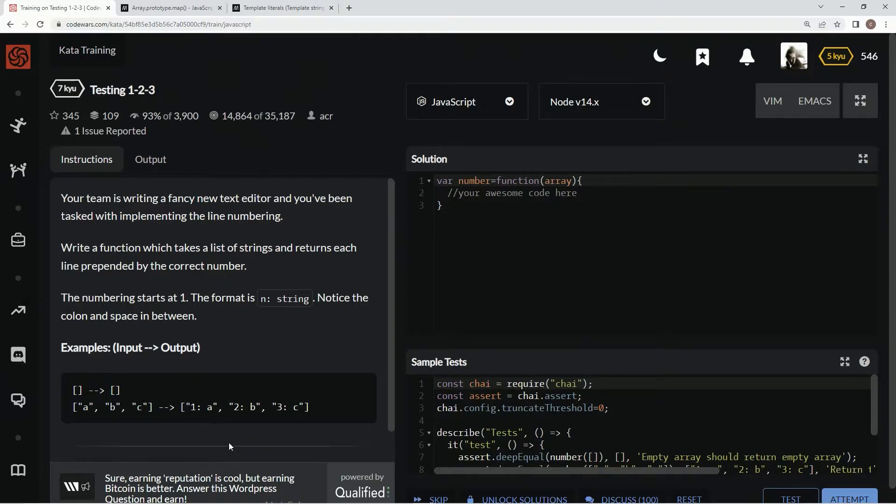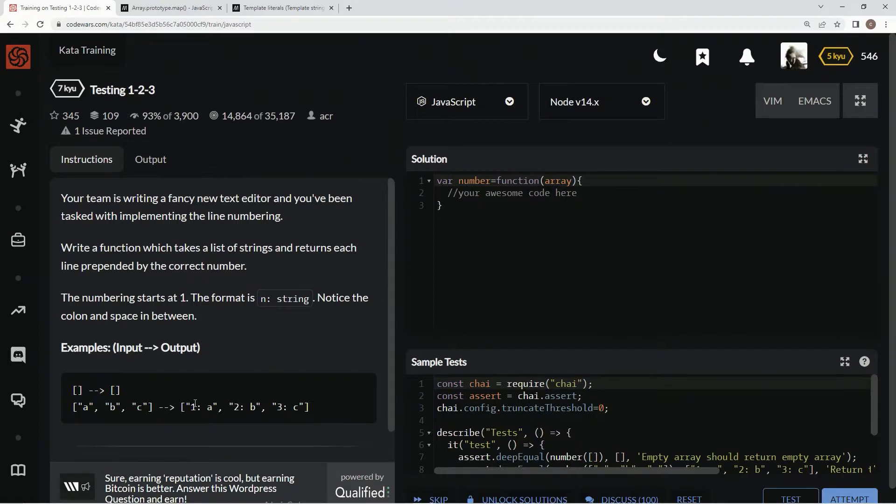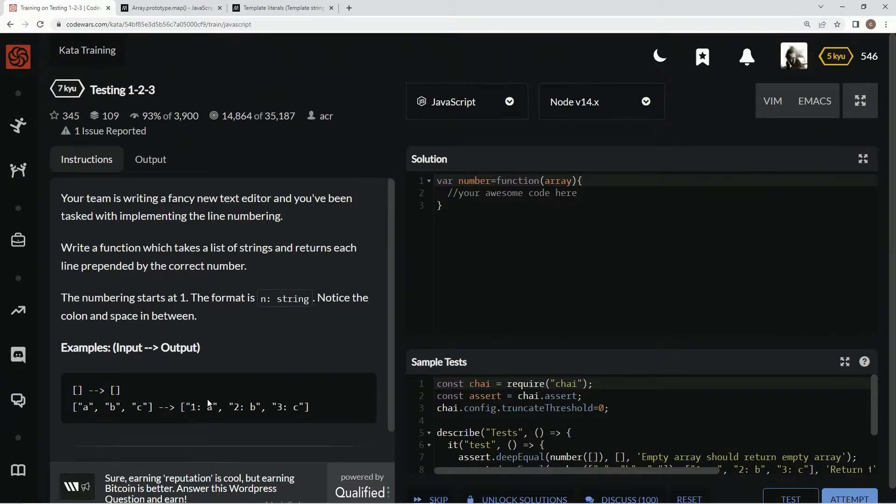So basically we're just going to do a map and we're going to say, we're going to do like element comma index and we're going to say index plus 1 colon space element. Basically that's all we've got to do.